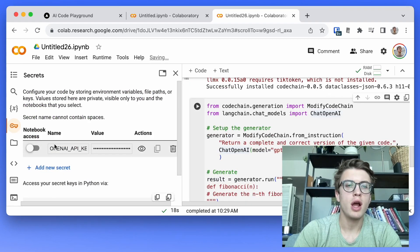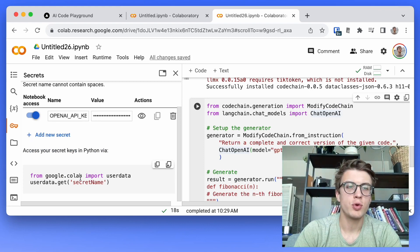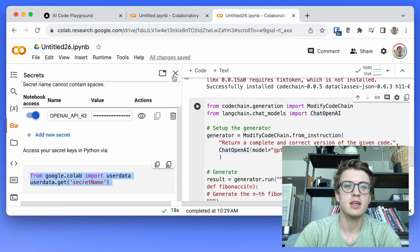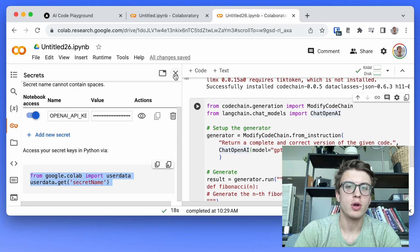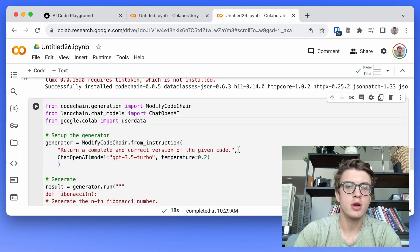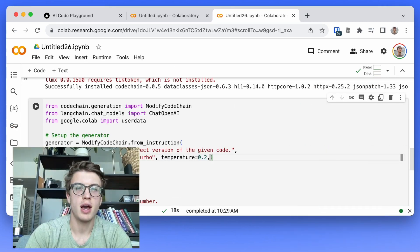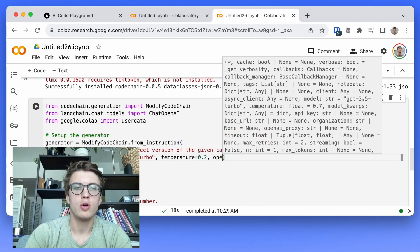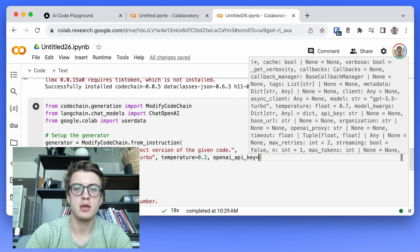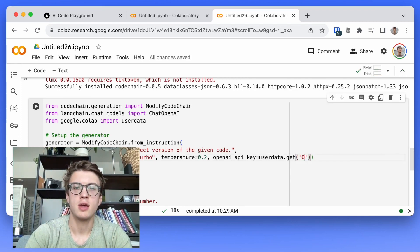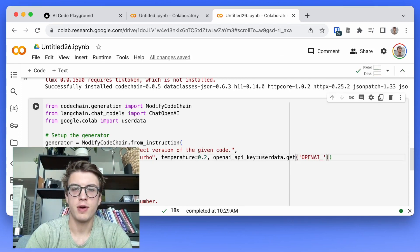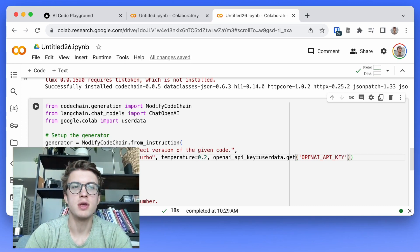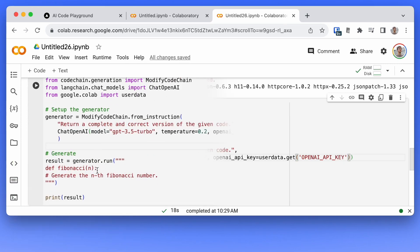So here I already have my OpenAI key so I'm just going to grant that access and I'm going to use this example code from Colab to access that key in the notebook. I'll just copy this code here and I'm going to add to the chat OpenAI initialization, OpenAI API key equals, and then fetch that value from the Google Colab key store.